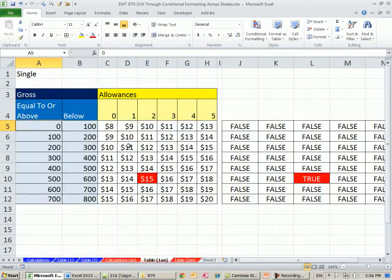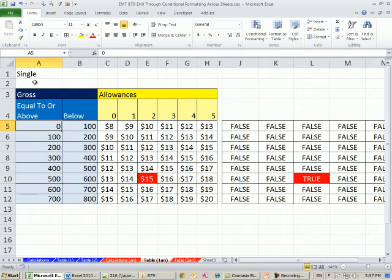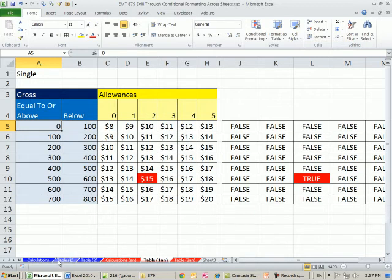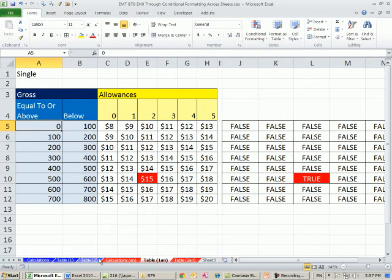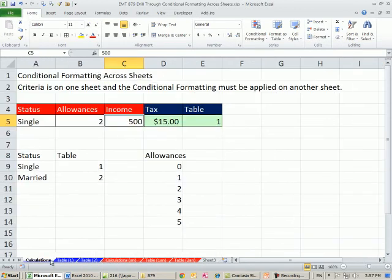So now this one is highlighted. This is the single. So we want to see how to do conditional formatting across sheets when criteria is on one sheet, and also how to have two different tables on two different sheets get conditional formatting depending on the criteria on this sheet. Let's go over to these start sheets here.